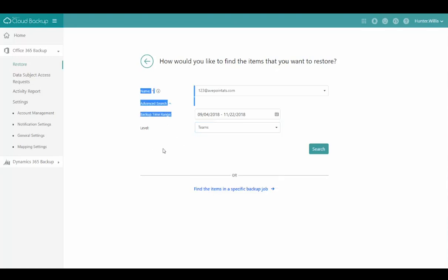I can also choose the time range to select the point to which I want to restore this team from the incremental backup data.